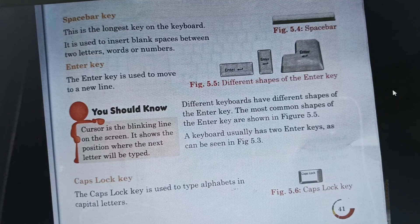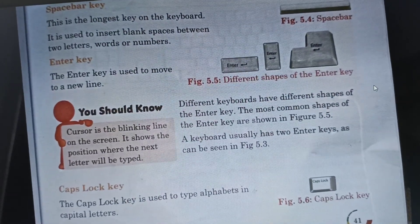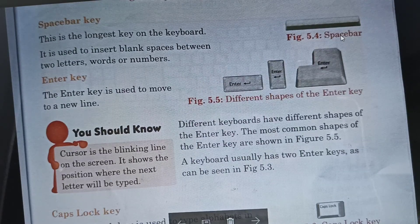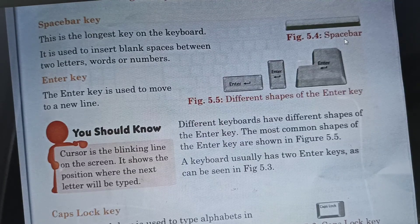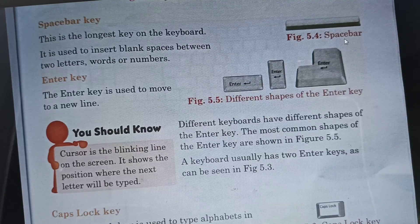First, we learn about the space bar key. Here in this figure you can see the space bar key. It is the longest key on the keyboard. The space bar key is used to insert blank spaces between two letters, words, or numbers.